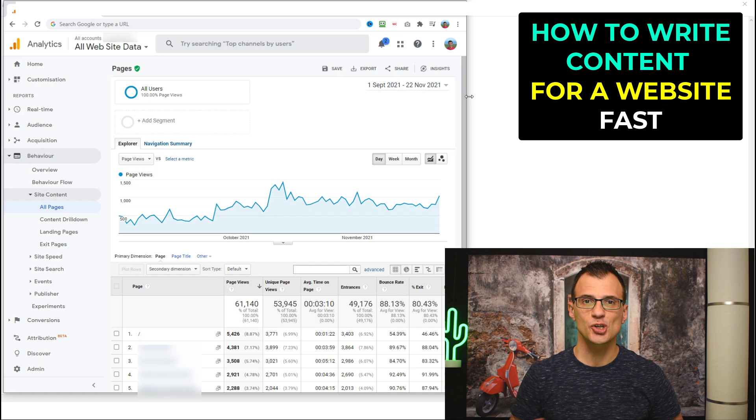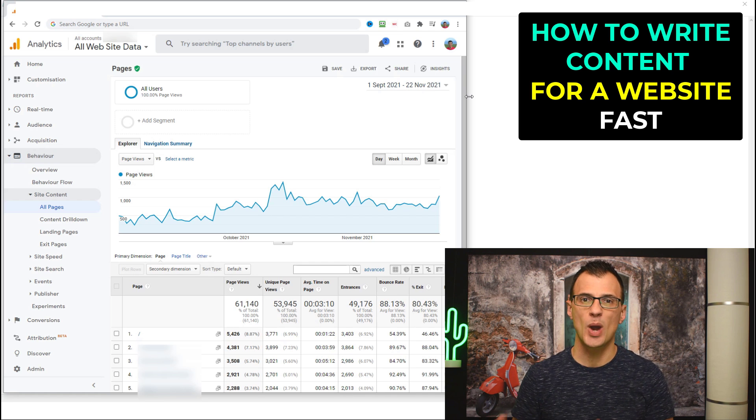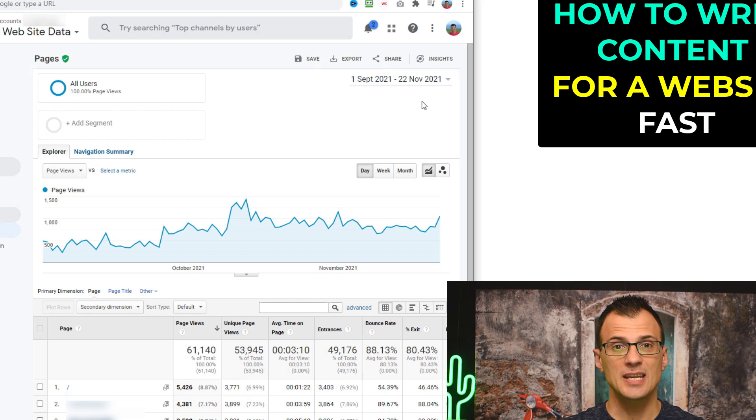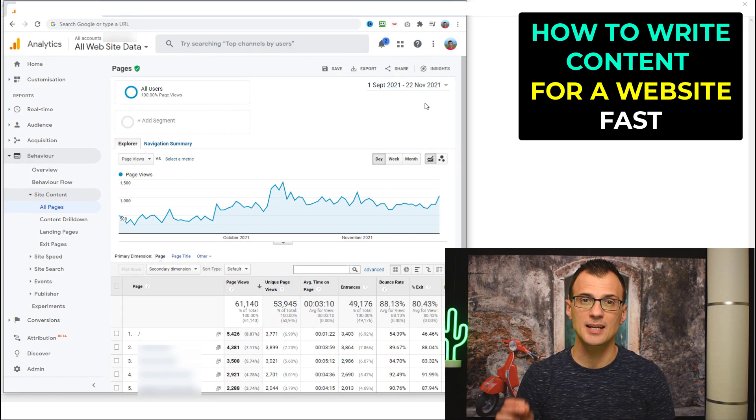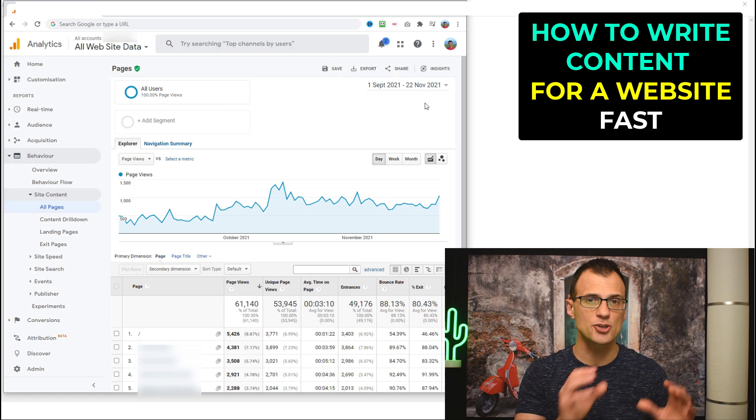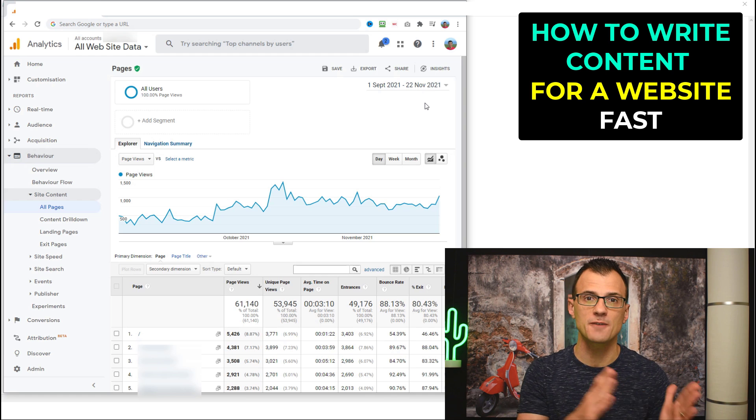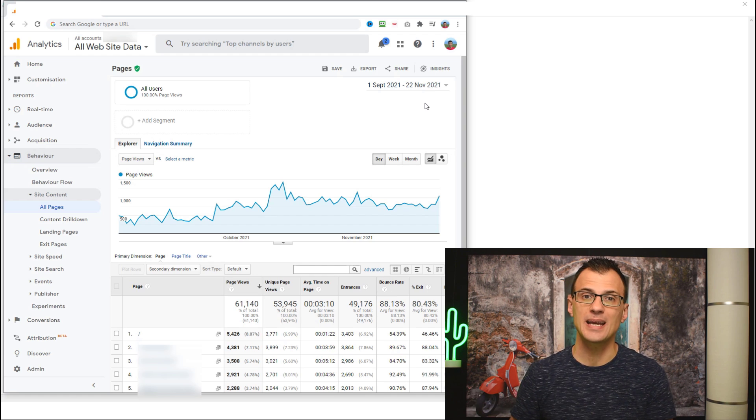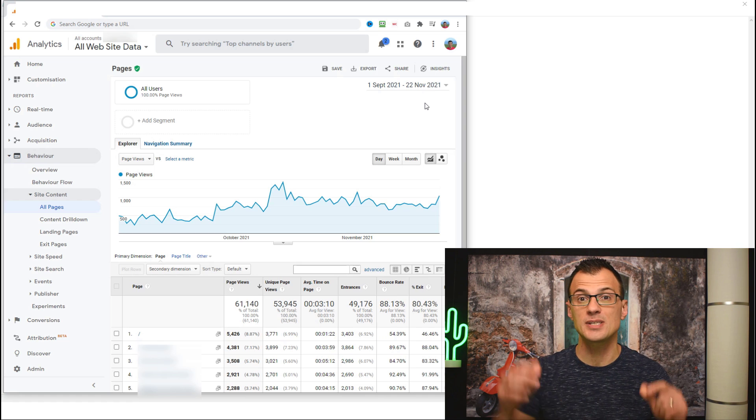In today's video I want to show you how to write content for a website fast. Here on the screen you can see the stats for a brand new website that was started six months ago, and you can see the traffic for this website has been growing very steadily.